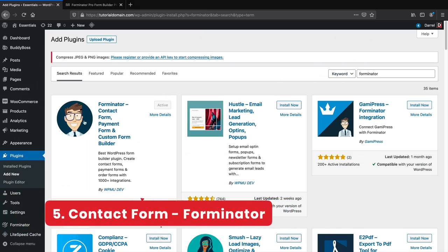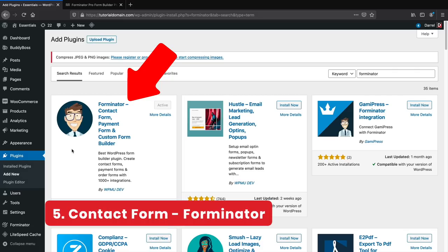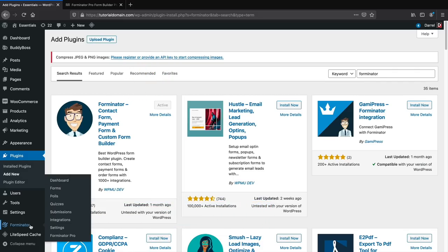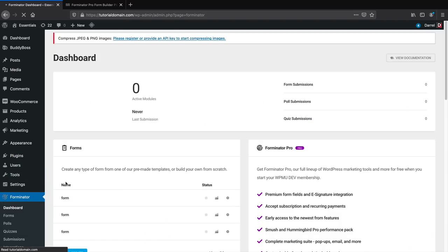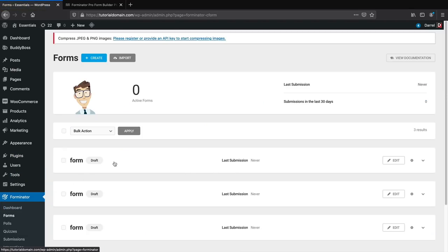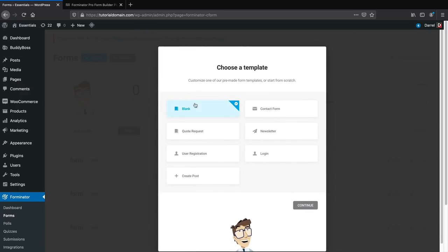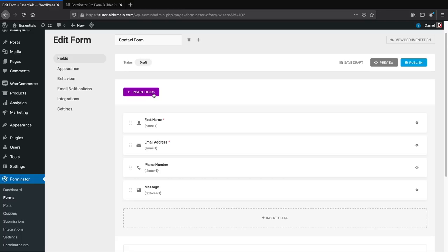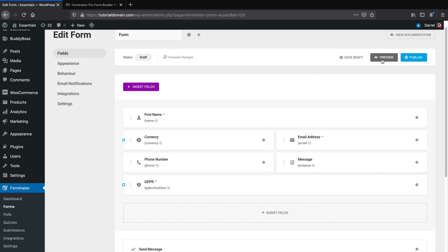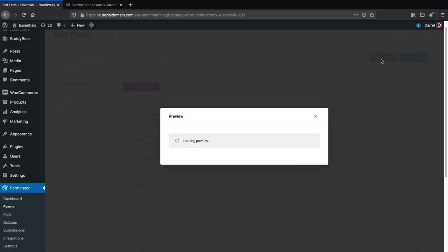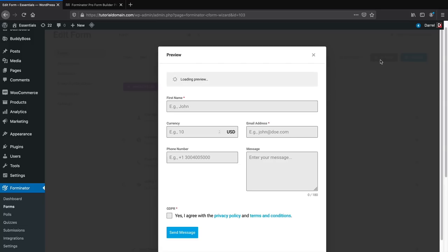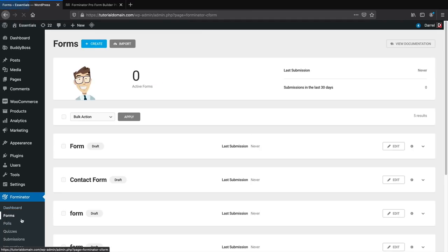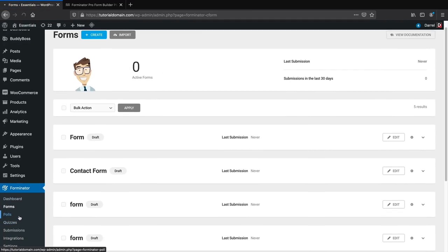Number five, contact forms. The best contact form right now is Forminator. It's a simple contact form builder that makes your forms look professional. You can customize each section, add built-in payment gateways in the free version, and it comes with conditional logic. This offers the most features I've ever seen versus any other free contact form. Definitely check out Forminator if you're on a budget.